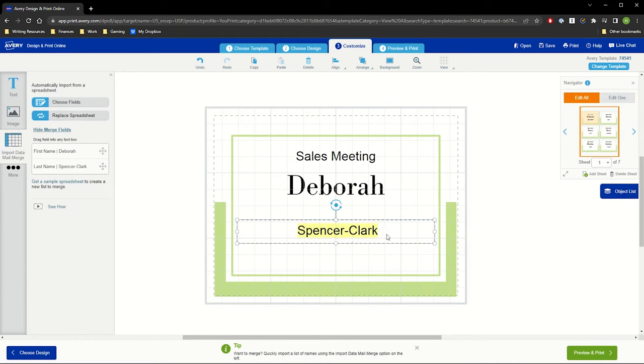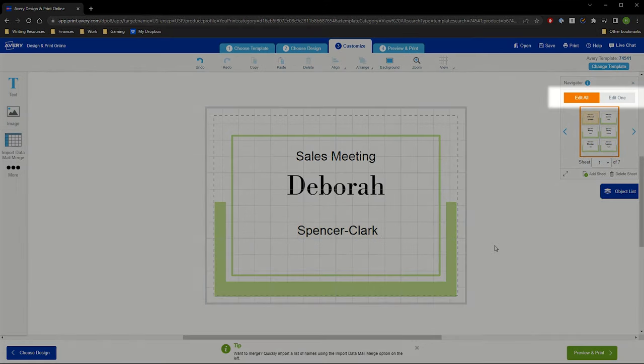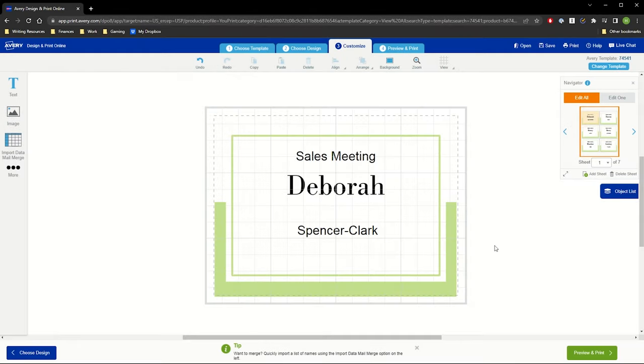Make any other adjustments to the layout under Edit All and if any individual items need to be changed, switch to Edit 1. If you're designing both sides, you can flip to the back side to place information or copy merge fields there.